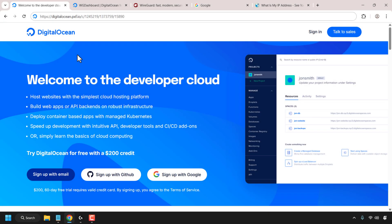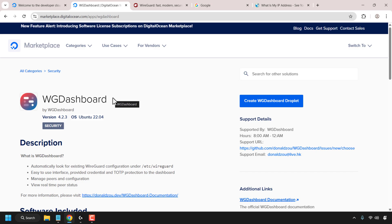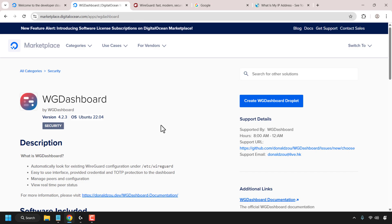How to make a WG Dashboard server for WireGuard VPN on DigitalOcean. In this video I'll take you step by step through the process of installing WG Dashboard or WireGuard Dashboard on our DigitalOcean droplet. We will use the WG Dashboard Marketplace app available for one-click install on DigitalOcean's Marketplace. WG Dashboard is an excellent WebUI WireGuard VPN management tool.